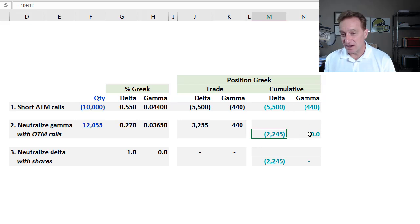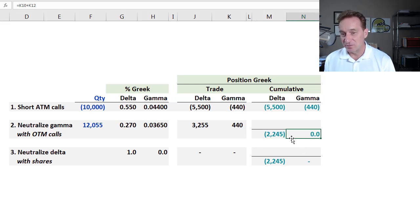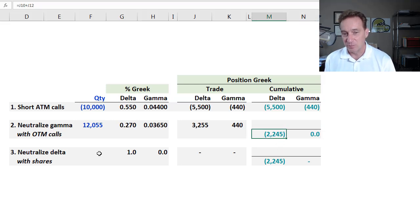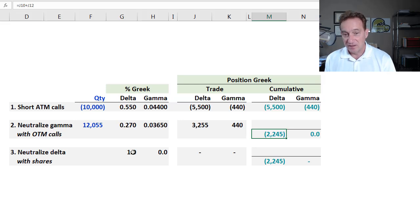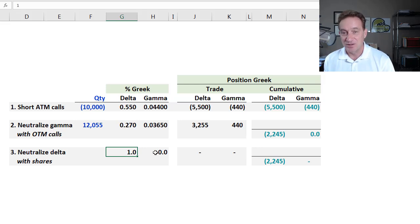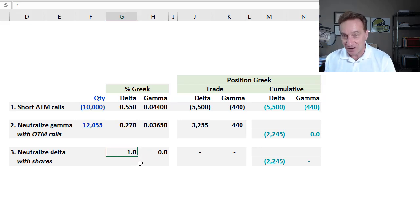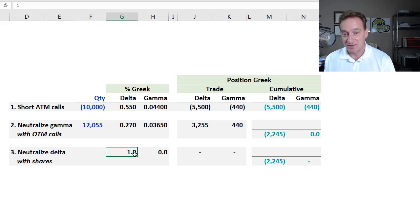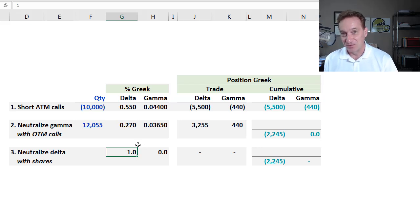Cumulatively, I have hedged out my gamma exposure fully. All I have is the negative position delta. The easiest way to do that is to purchase shares. Because here are the percentage Greeks for the shares. Sometimes we don't even articulate them because they're so obvious or intuitive. But a share, the underlying share, has a delta of 1. It, by definition or identity.